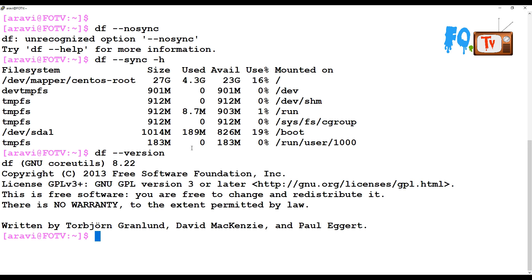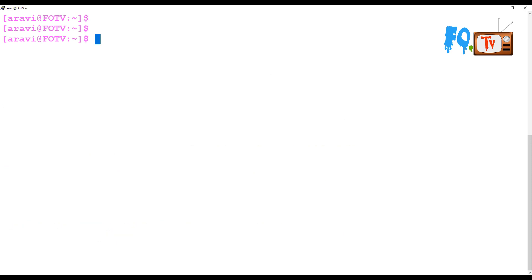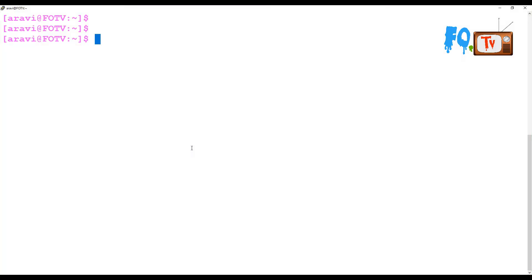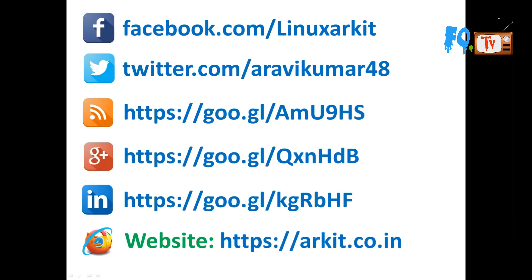You can also check the version of the GNU utility currently in use. The df command is a core utility and we are currently using version 8.22. That's about the df command. If I missed any other commands related to df, please comment below, and do like, share, and subscribe to the channel.